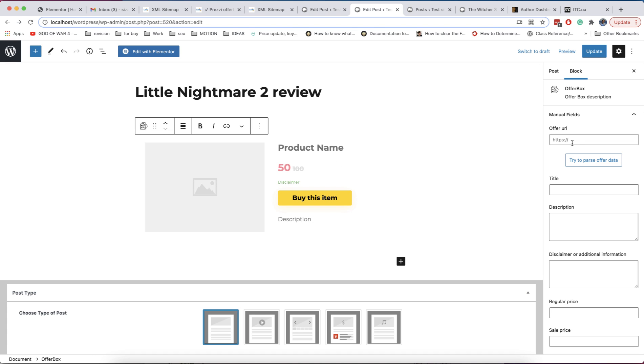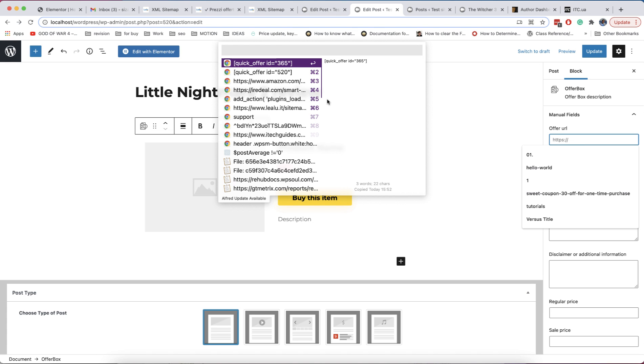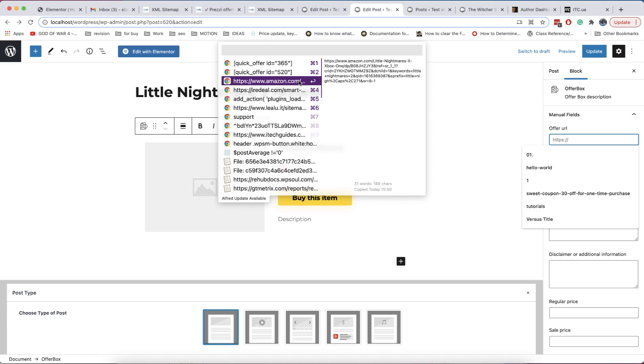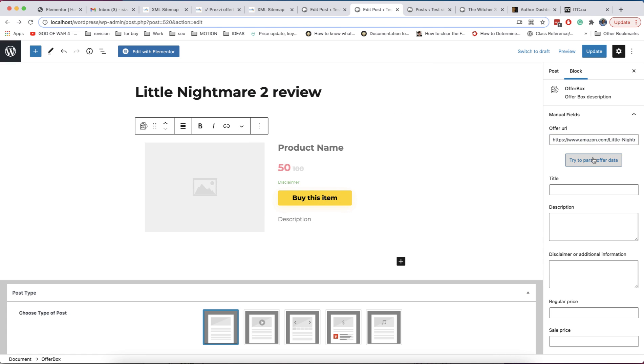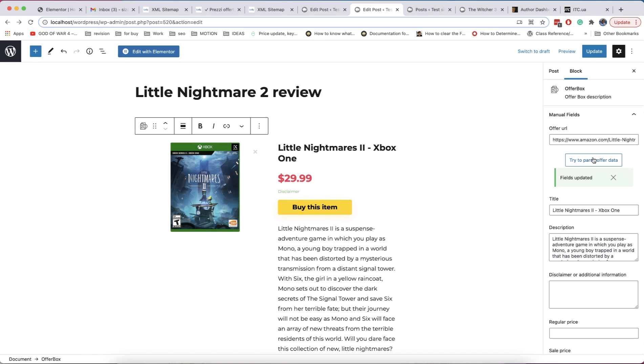Add post offer block to page. This block also has page parser. For example, if you place your affiliate link on Amazon, you can get content from page and show it in block. Then, just edit what you want to edit.